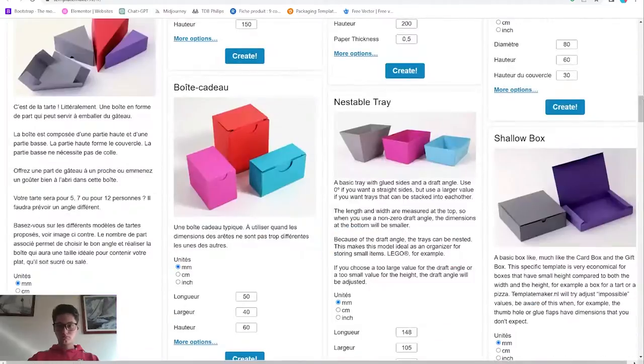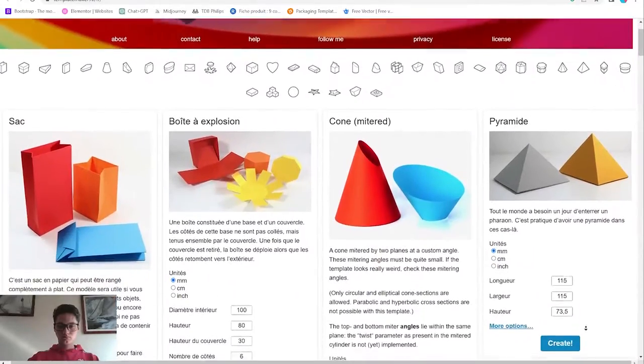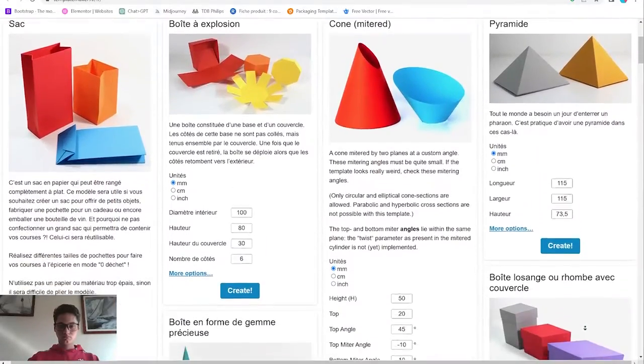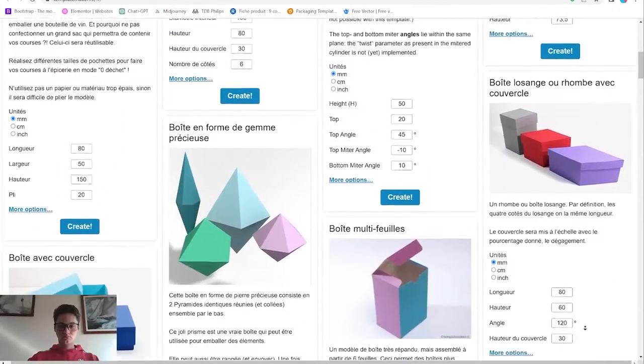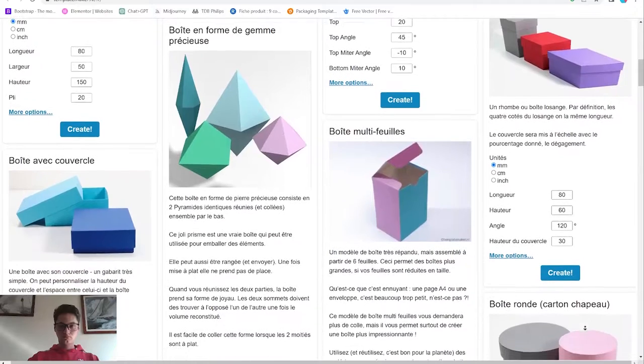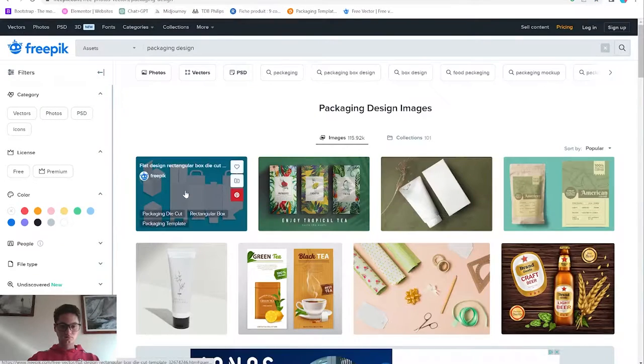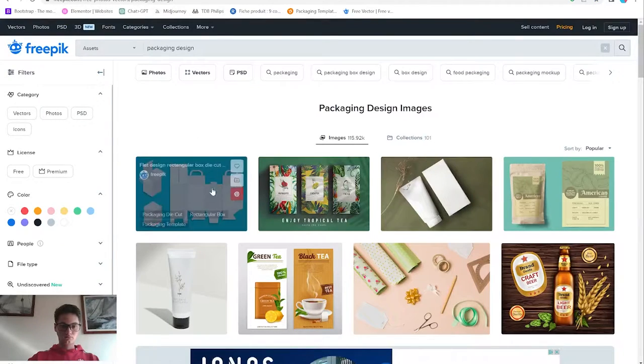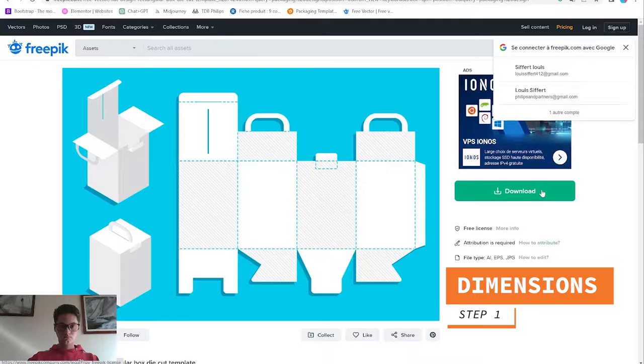Hi everyone, welcome to the Out of the Box Design channel. This video will detail the process of my first video where I used AI to design tea packaging. Let's dive in.